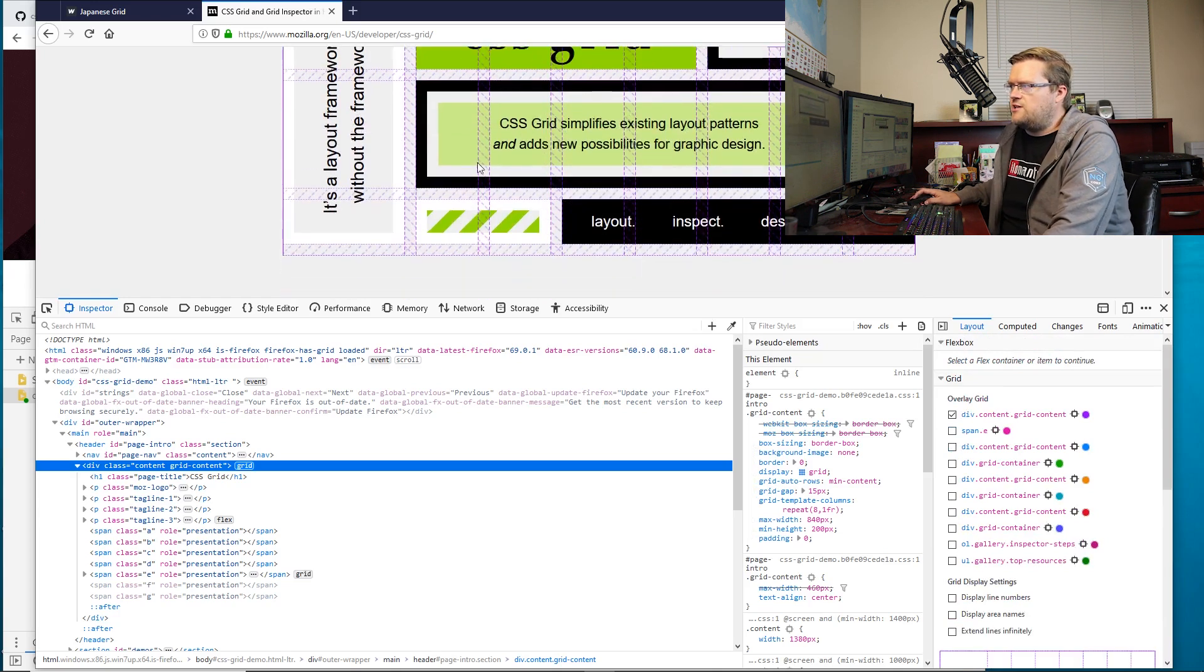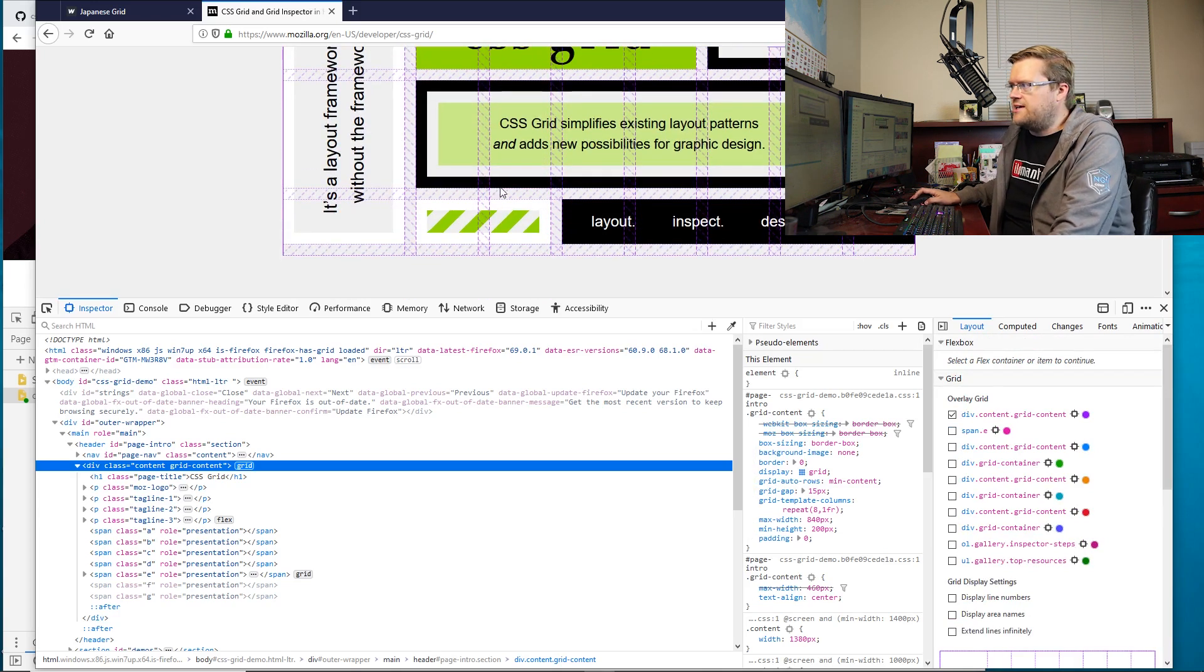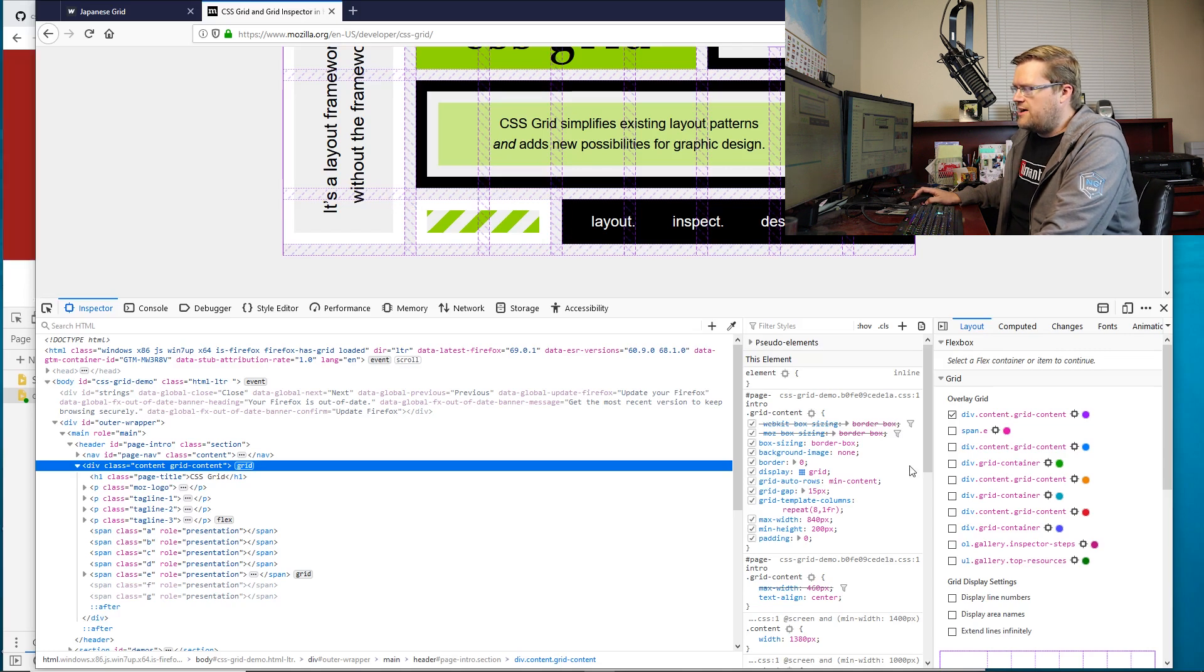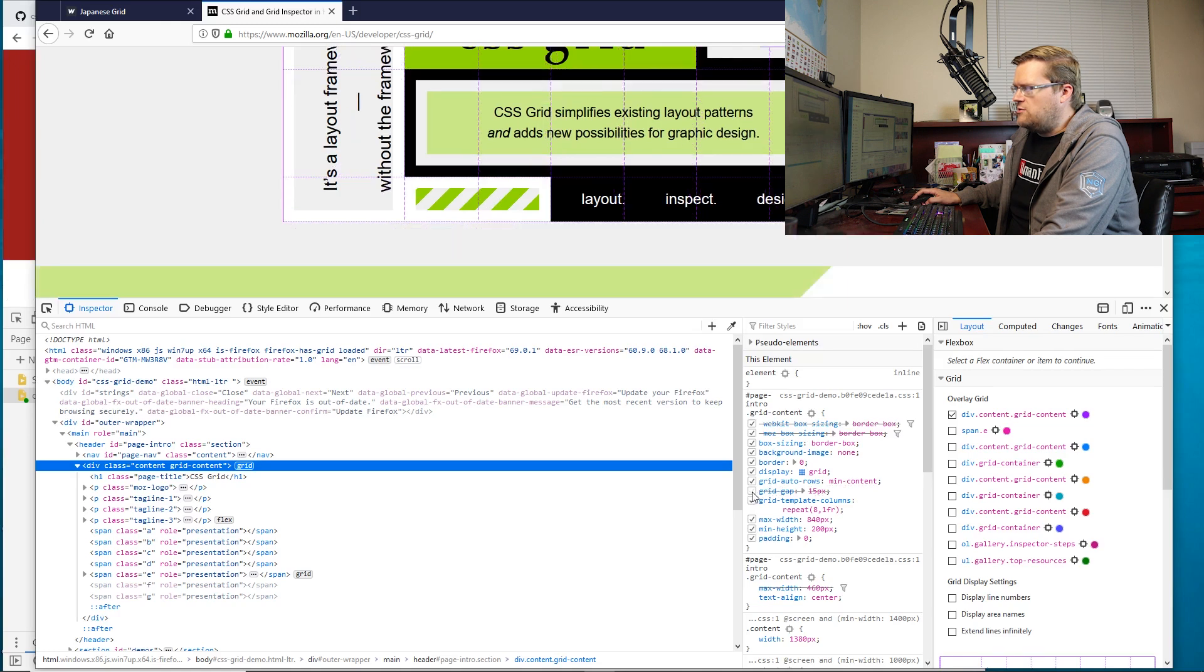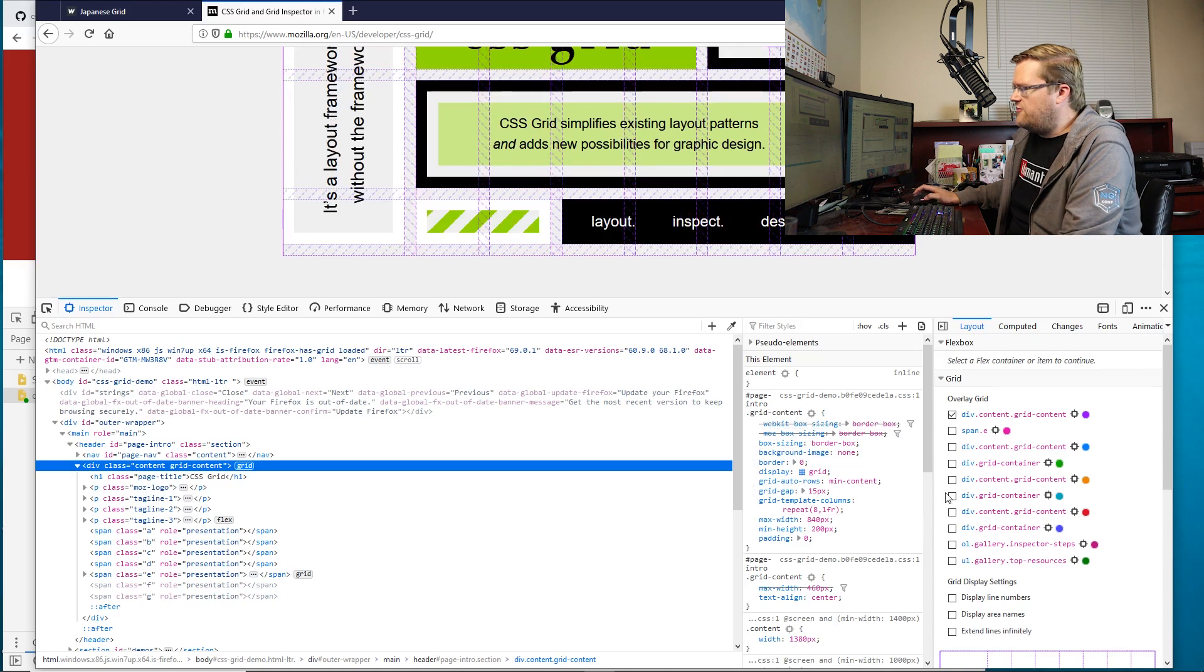And I can also go in here and change the overlay grid. Nice thing too, as you can see here, they actually have a grid gap. And the grid gap, you can see right inside here, between these two lines here to see how big the gap is between. And of course, you can always change it on the fly, just like in Chrome, turn anything on or off or even add stuff interactively.